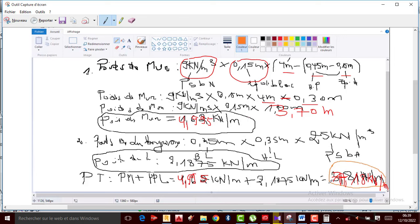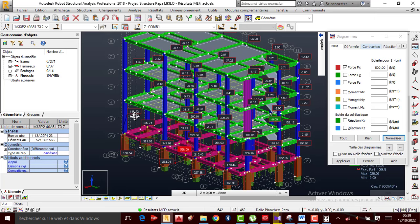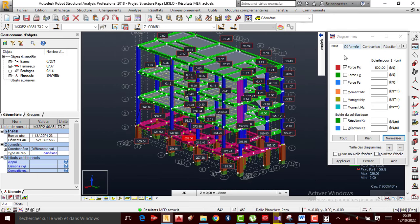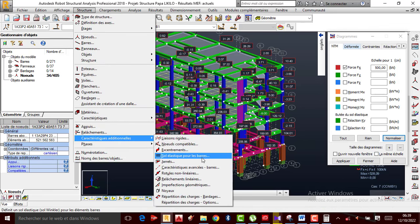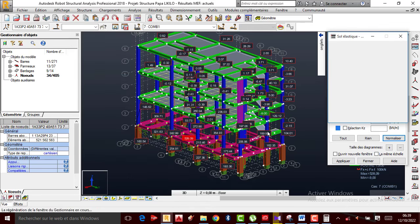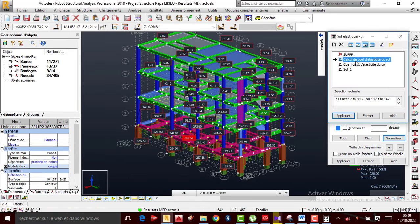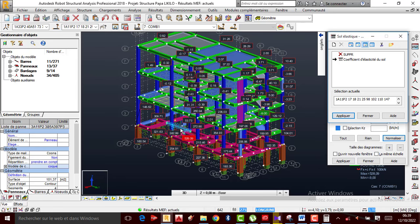Dans la valeur si on a 7.18 kN/m, voilà ce qu'il fallait faire. C'est cette valeur que je vais utiliser pour calculer les coefficients d'élasticité du sol. Je rentre rapidement dans le logiciel — je vais sur Structure, Caractéristique additionnelle, Sol élastique. Je peux supprimer ce qu'il y avait avant.